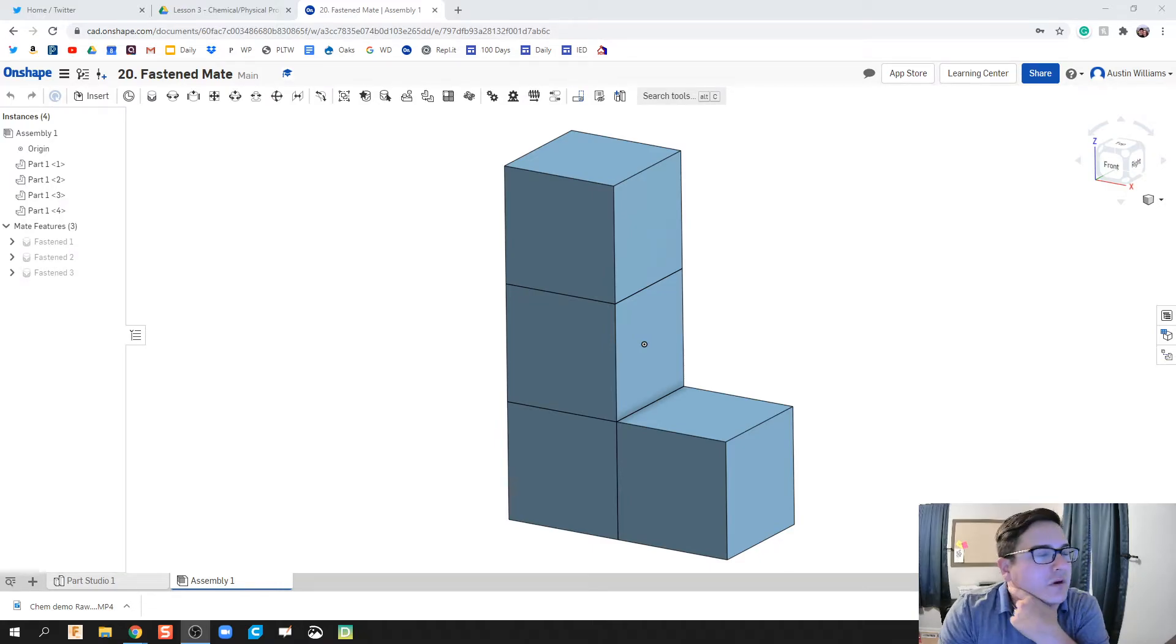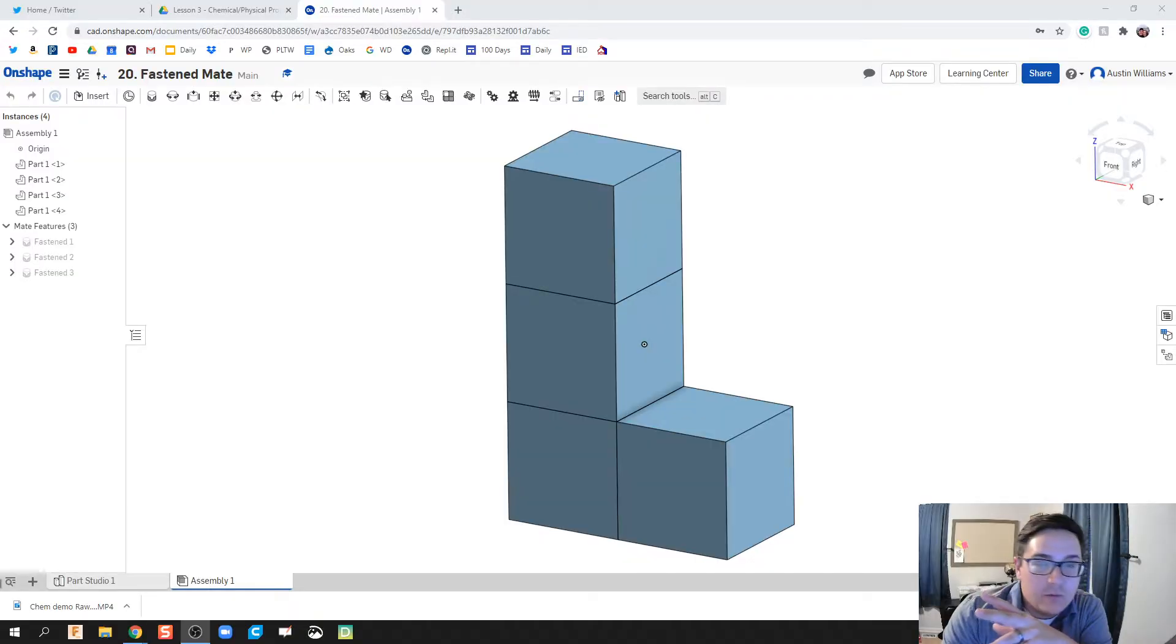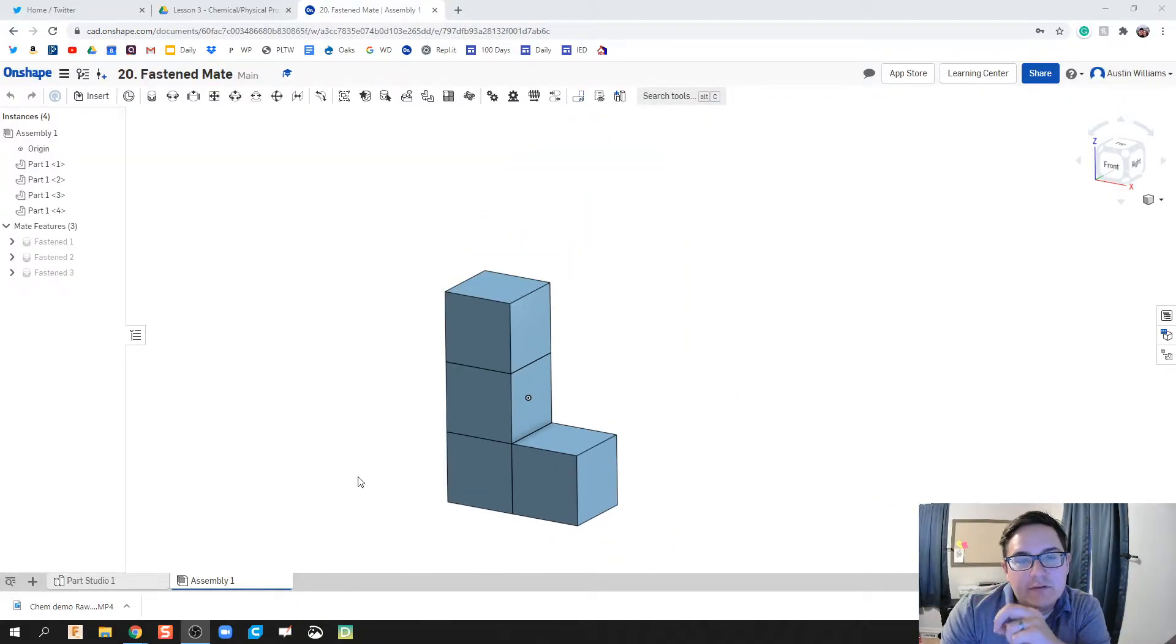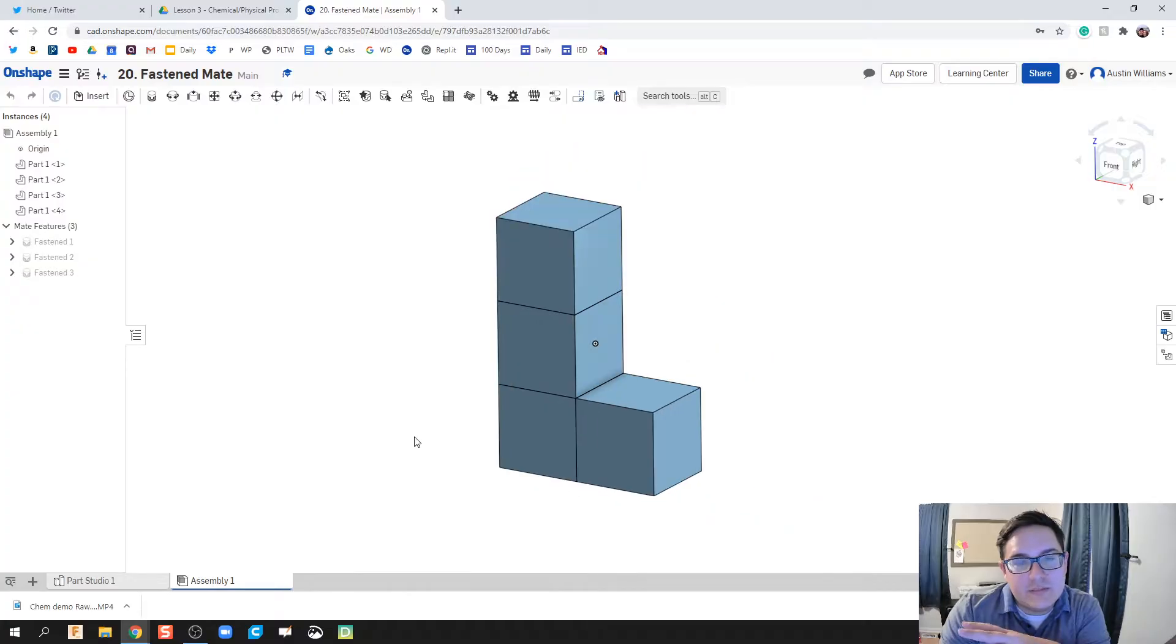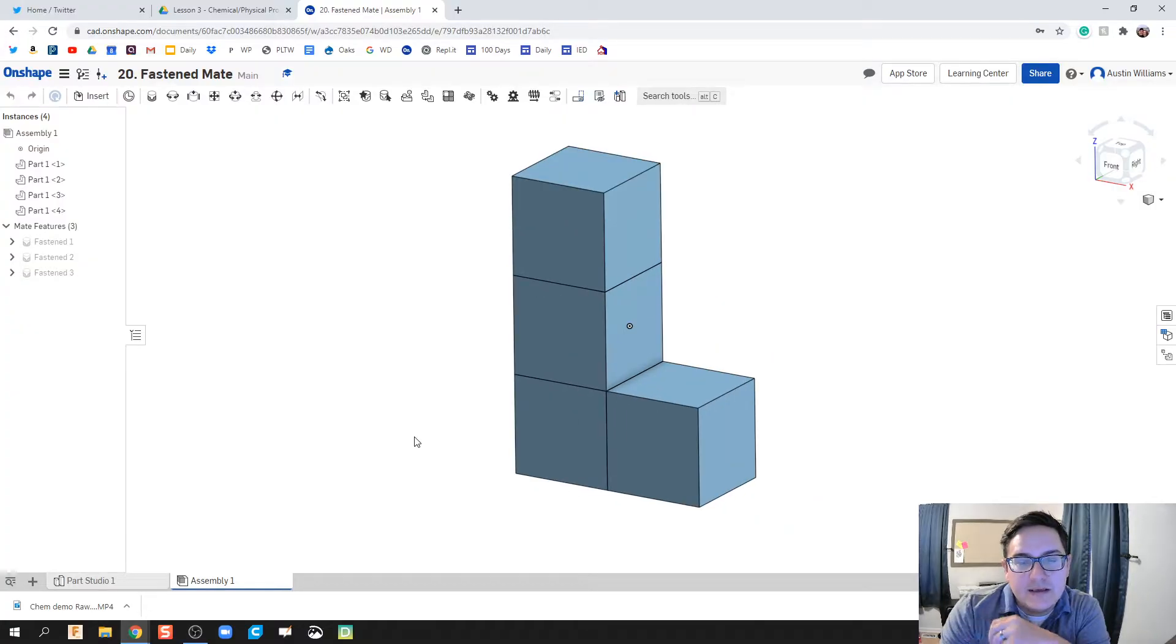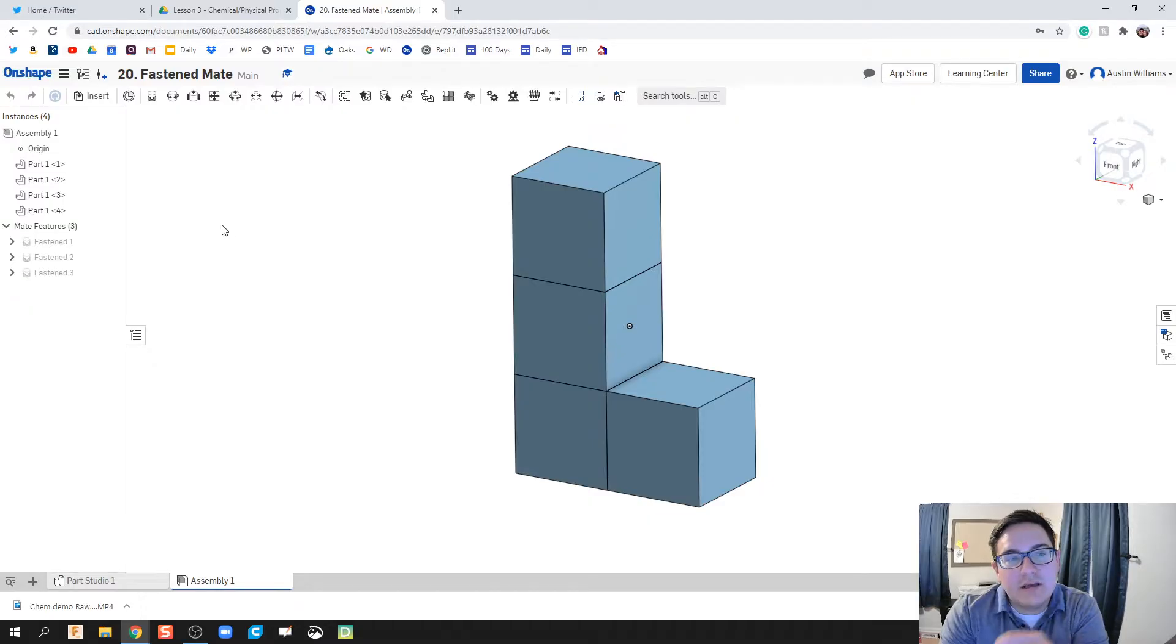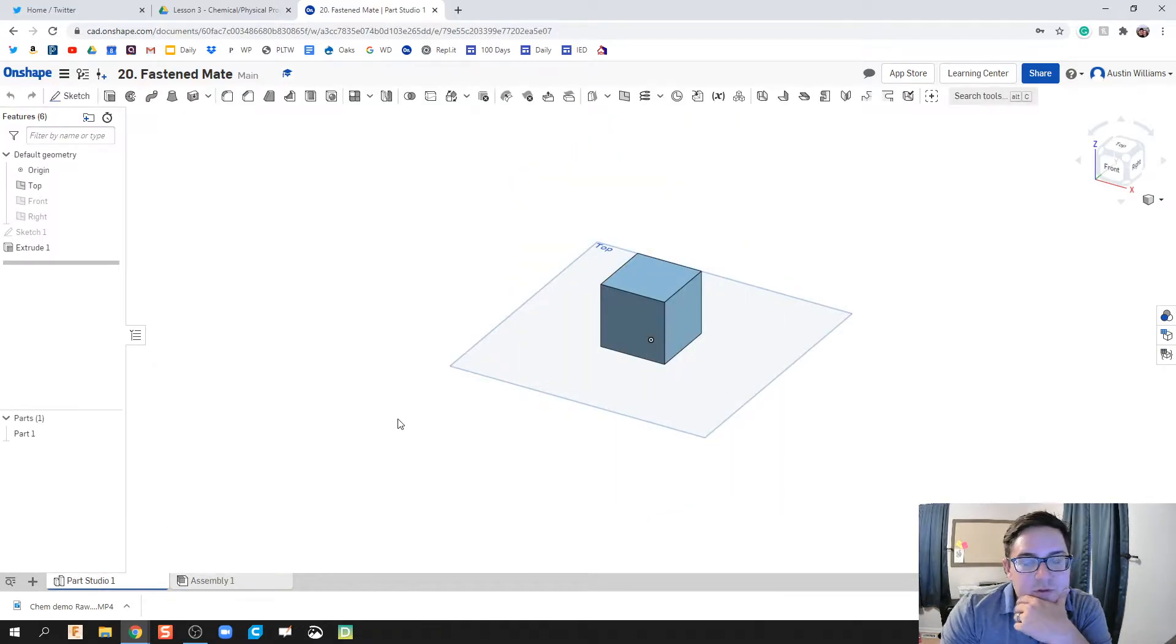What is up ladies and gentlemen, welcome to day 20 of Onshape. Specifically today we're gonna be getting at how to do our very first assembly, what we're gonna do in the assembly environment, and our very first type of mate which is called a fastened mate.